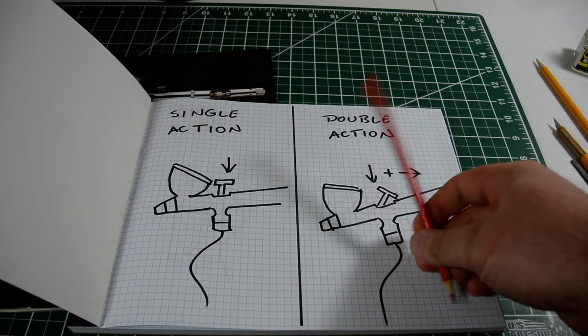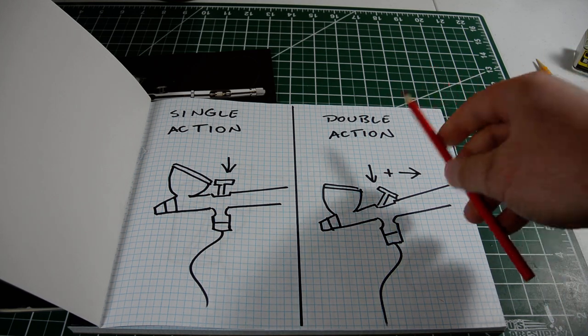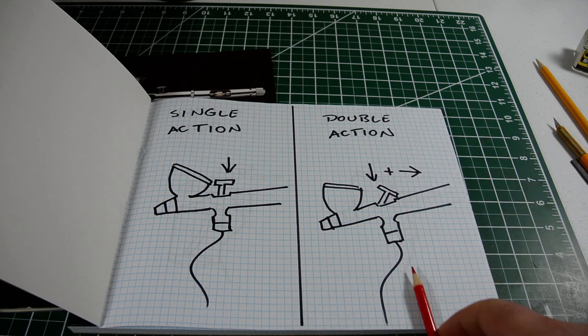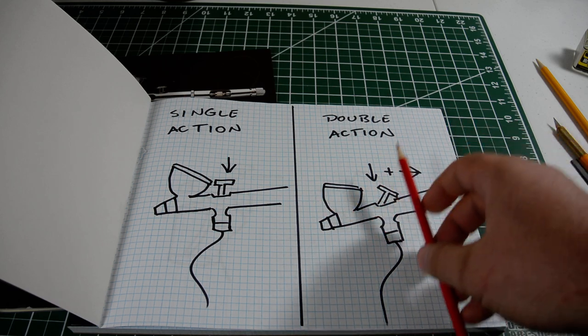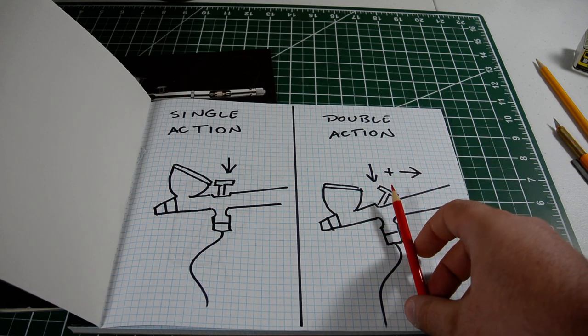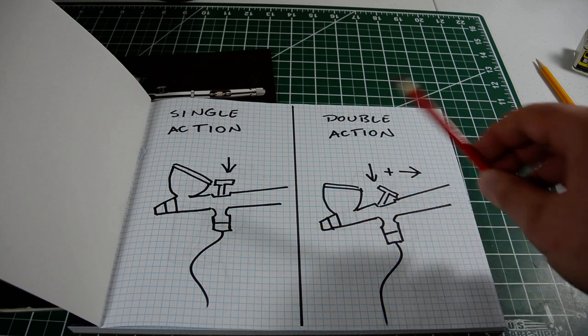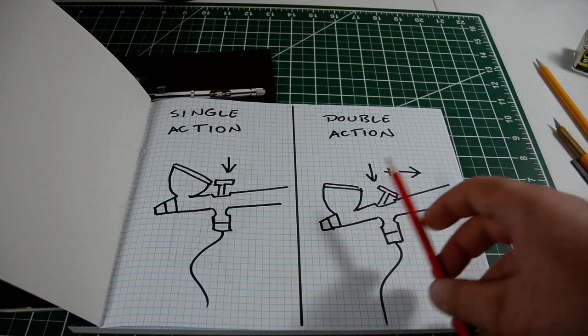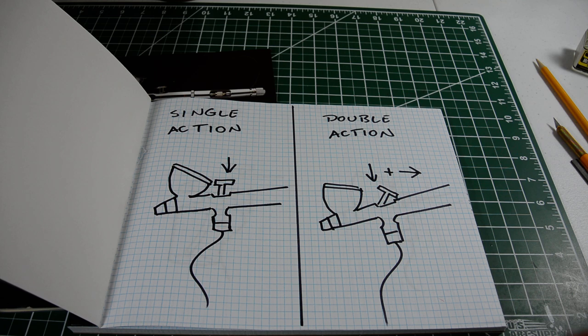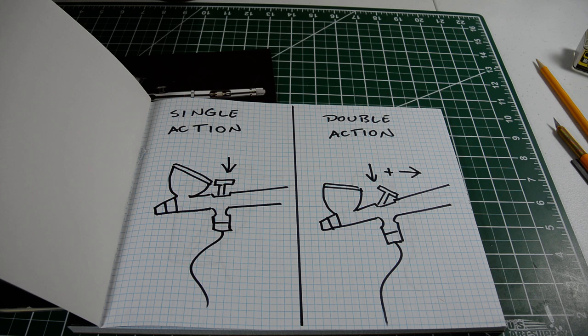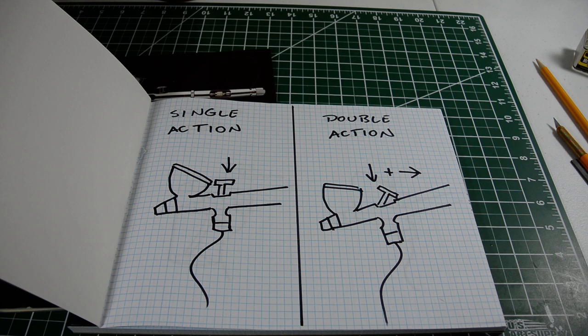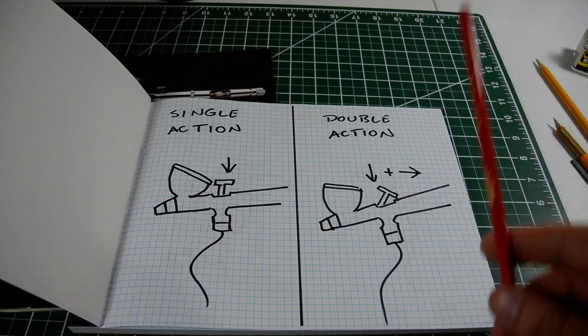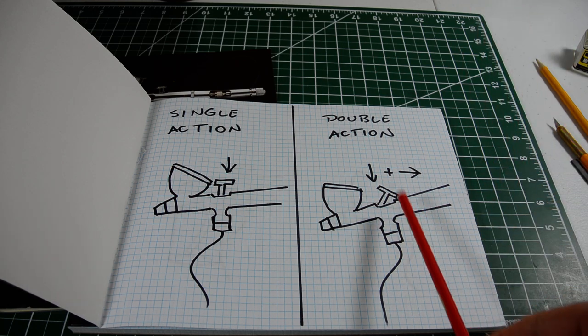With a double-action airbrush, you push down, and that releases the airflow. And then, while you've pushed down, you pull back, and that releases the paint flow. So, you can control both the air and the paint individually. With that, you have a lot more control over the amount of paint and the speed at which it's coming out of your airbrush. So, if you want to do any kind of pre-shading or highlighting or gradations or anything fancy like that, you're probably going to want to go with double-action.